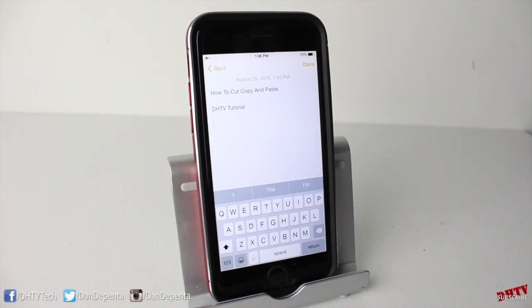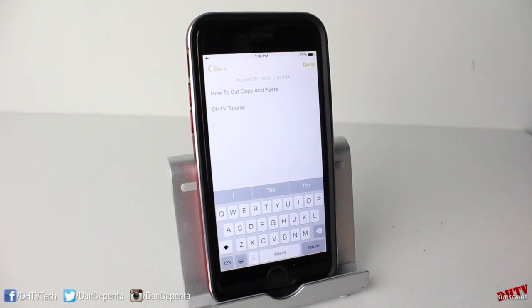Cut, copying, and pasting on the iPhone, iPad, or iPod Touch is very simple. It just involves a hold touch on the words.